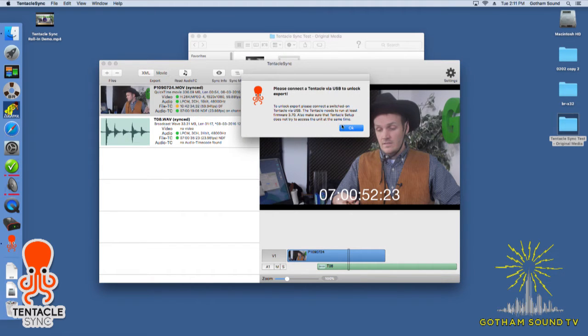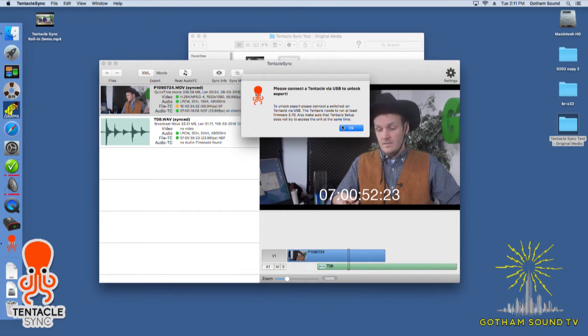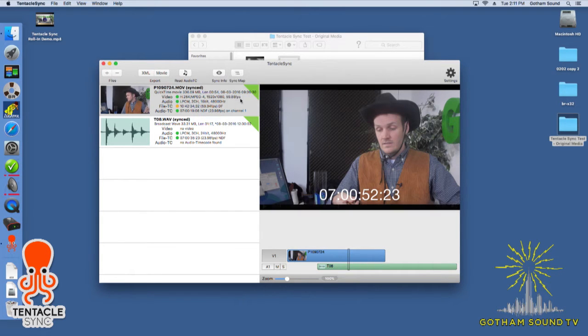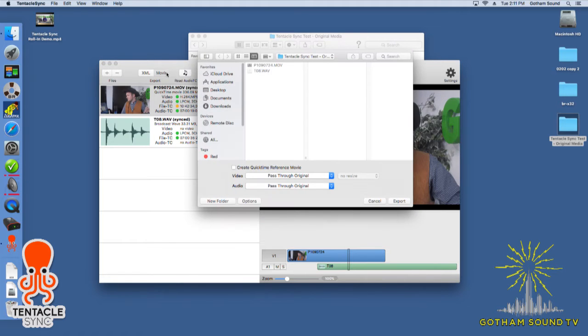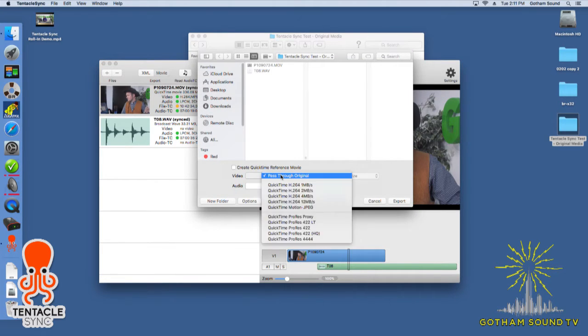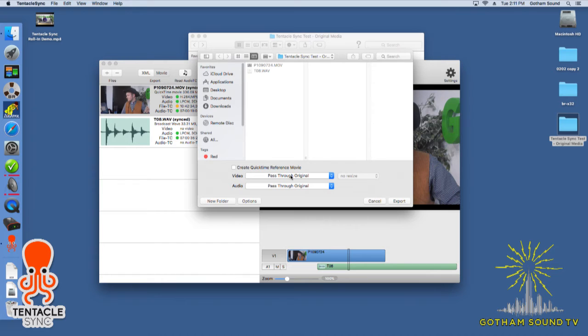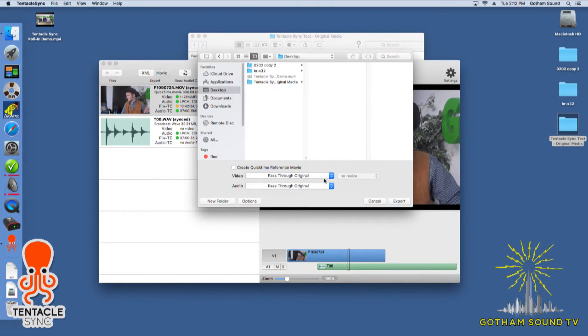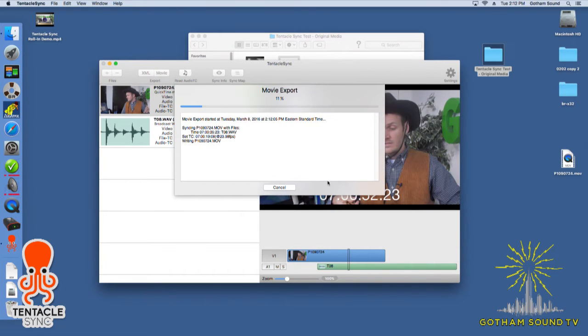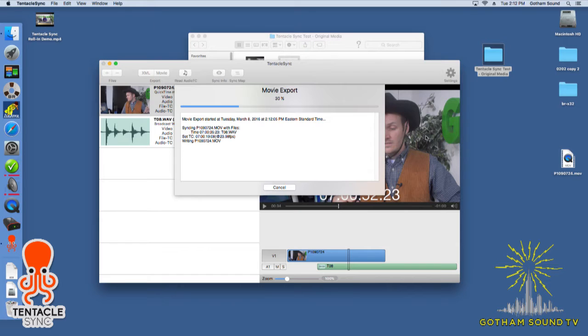You can export just a movie. So if you want to do a proxy file, you can use what your original media is. You can kind of do whatever you want. And since it's all timecode synced, it makes your post workflow much easier. So I'm just going to go ahead and put this on the desktop. We'll call it the same file name, which is what you would want to do anyway. We export the movie.